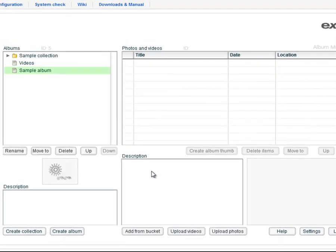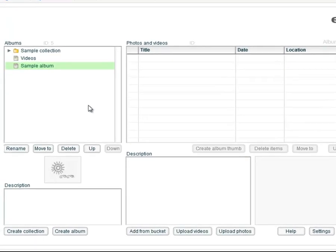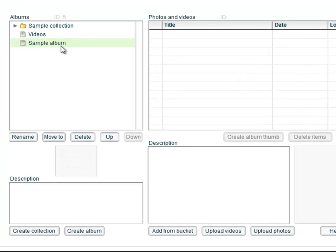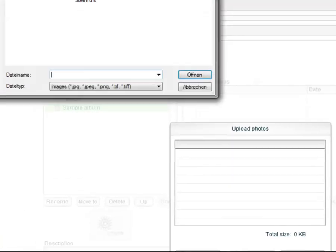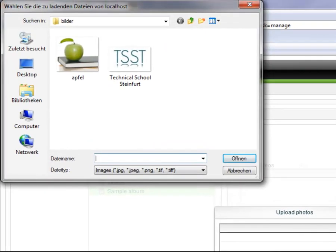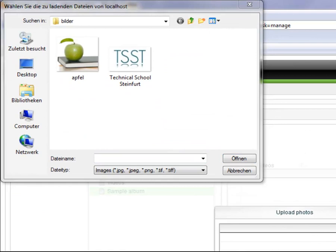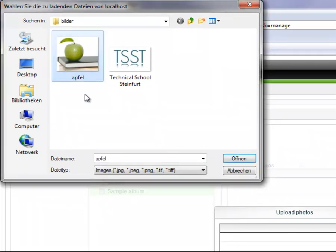To upload photos you click on the album where you will integrate the photos and then click on the button upload photos. Now you choose the desired photo on the computer and click add open.